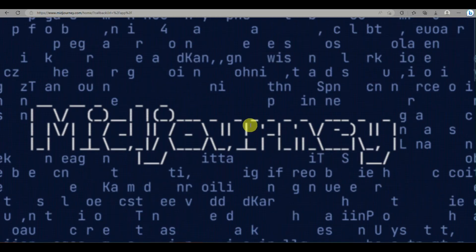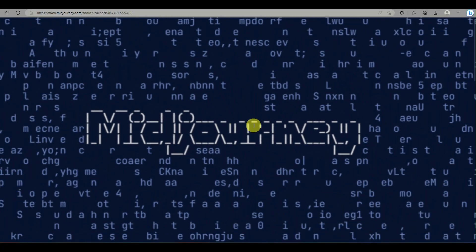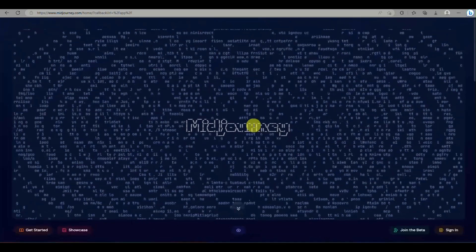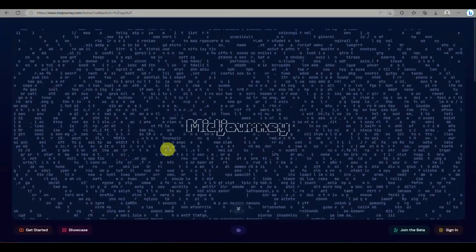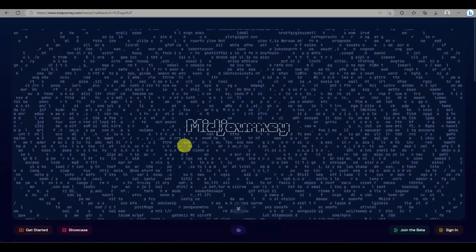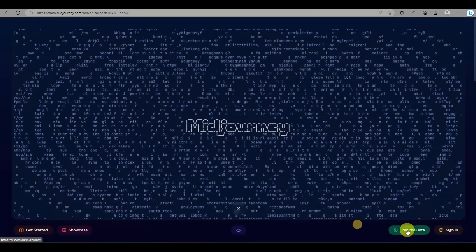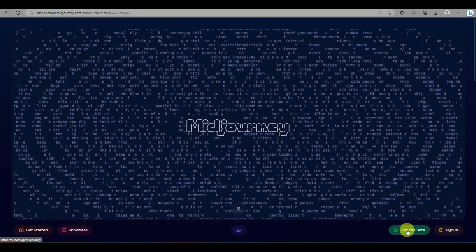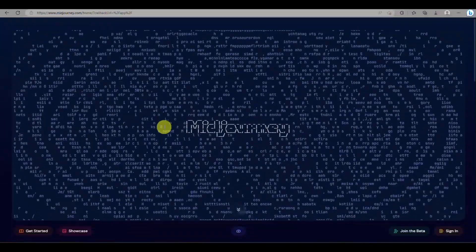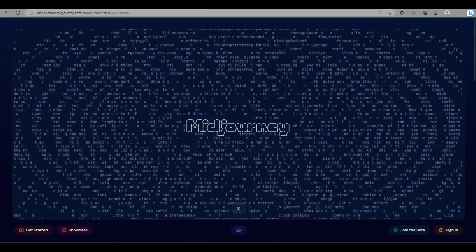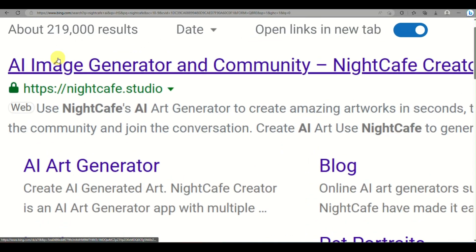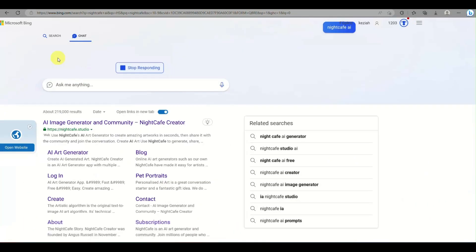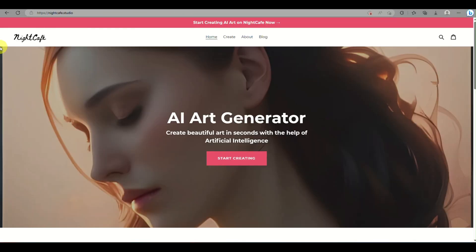You'll know that here with Midjourney AI, it actually requires you to get the subscription plan where it may cost you a payment per month so that you'll be able to start generating your own image, but we do have an alternative here where you can use this without Discord.